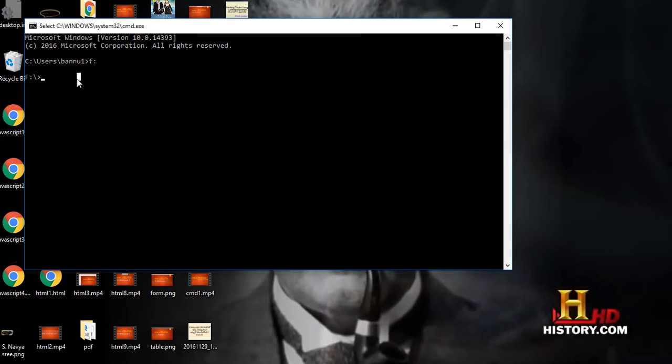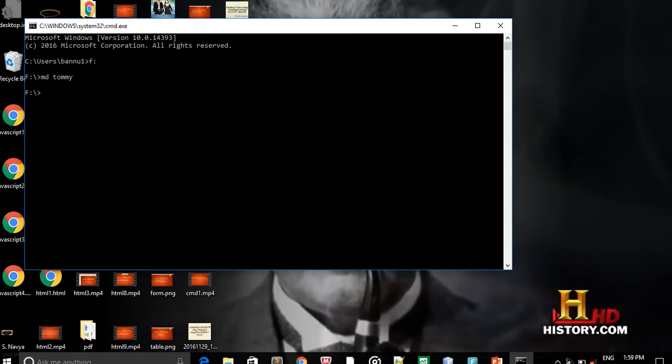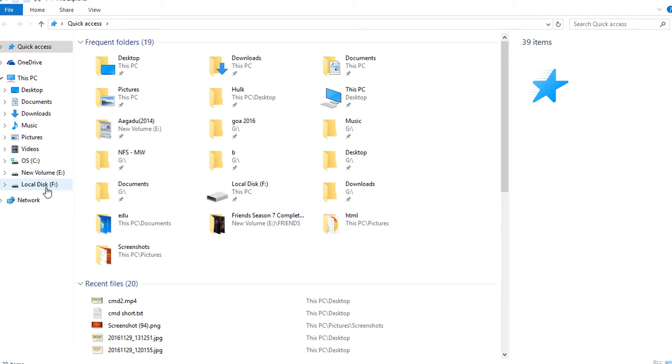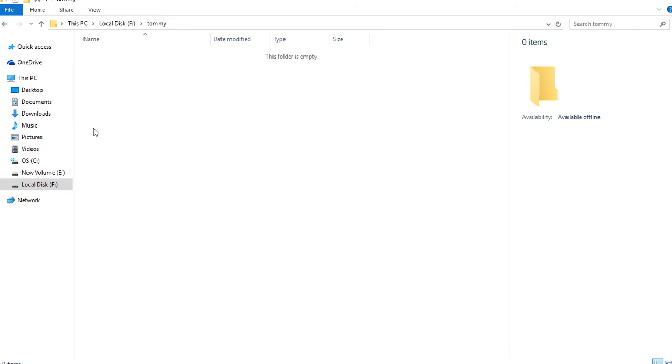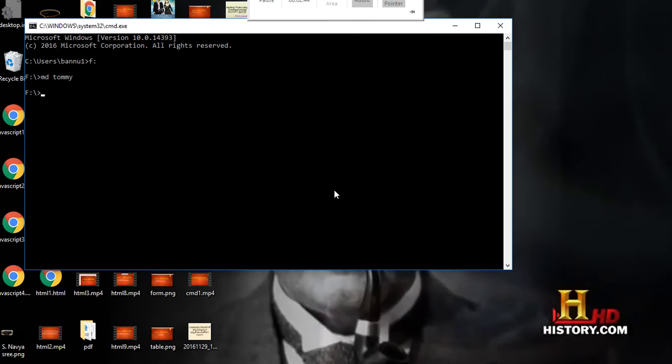We can create folders using command prompt. For that we have to just type md space and whatever you want the file name. I want to create something called Tommy folder, just press enter. Then go to the F directory, local disk F, and see there's Tommy. We created the folder using command prompt.